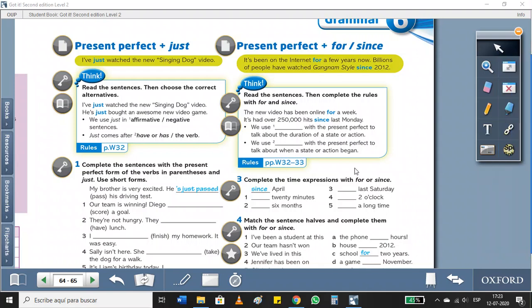Hi guys, this is Miss Karla, and today we are on page 65 because we're going to continue with present perfect, but today we're going to add for and since. So it's going to be present perfect plus for and since.